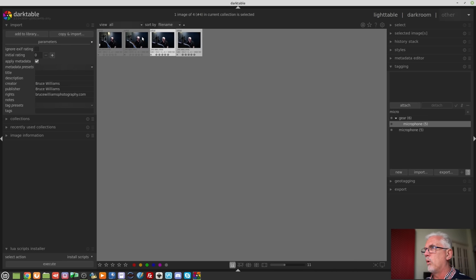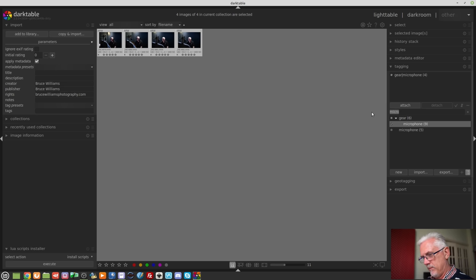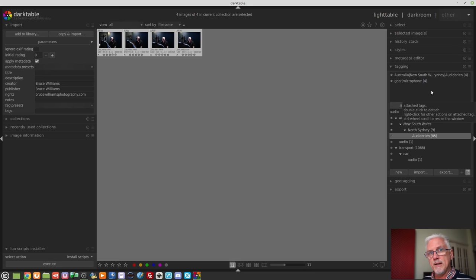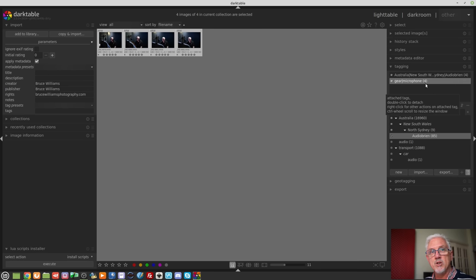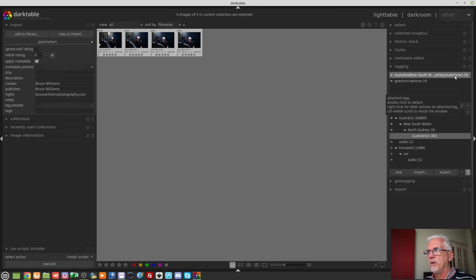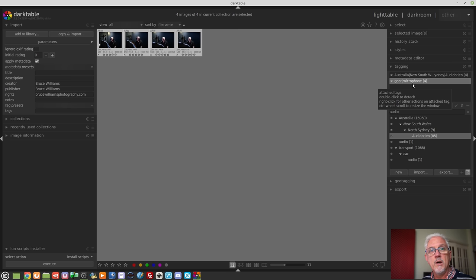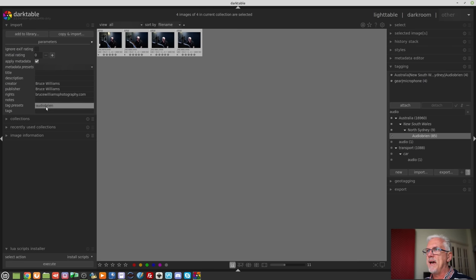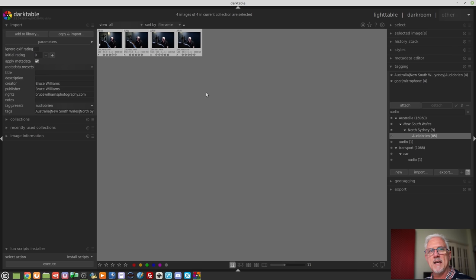Most of the rest has not changed, however there are now tag presets. Suppose I wanted all of these images tagged with 'microphone' and 'Audio Brian'. If you regularly import images where two or more tags would always be used, you can create a preset — I'll call it 'Audio Brian', click OK — and now I can use that as a tag preset which will add whatever tags exist within that preset to all of the images as they are being imported.